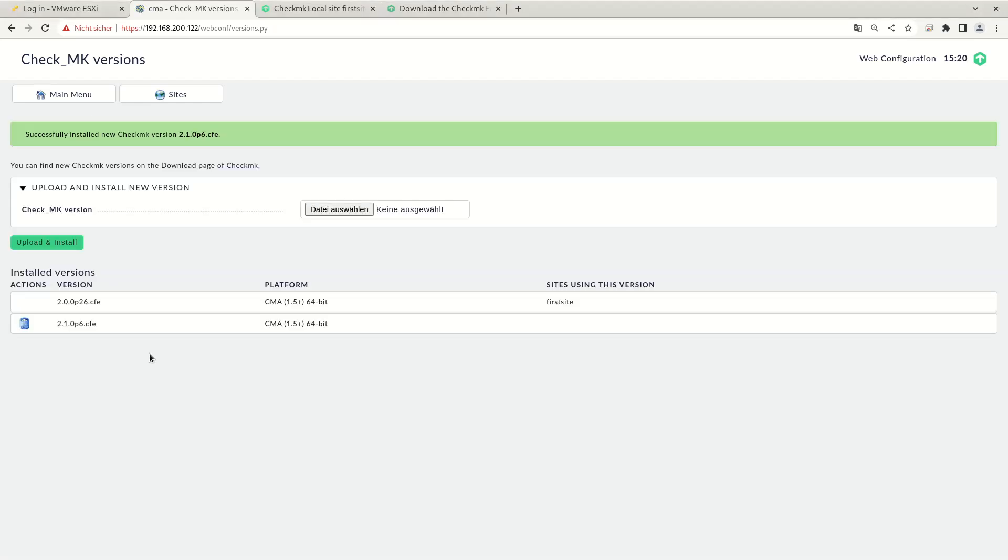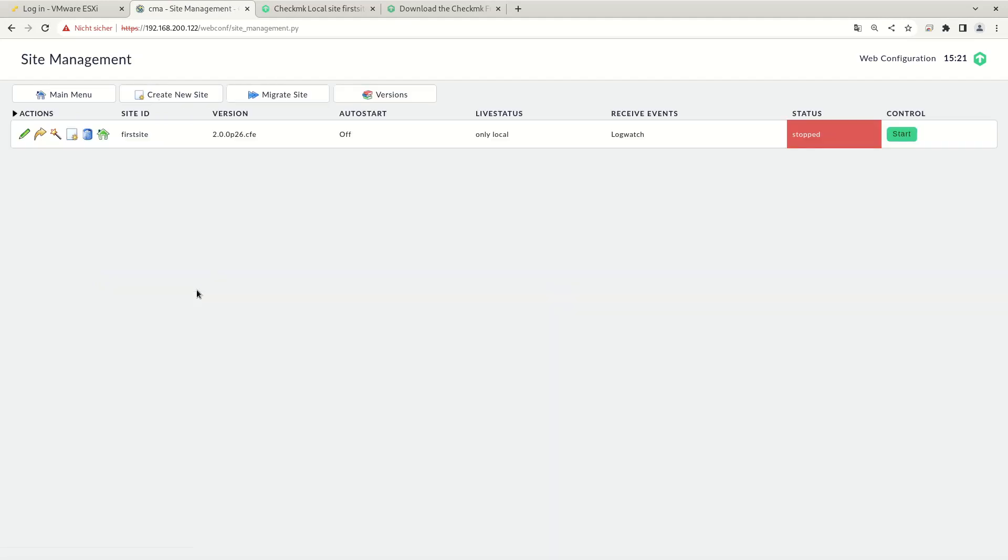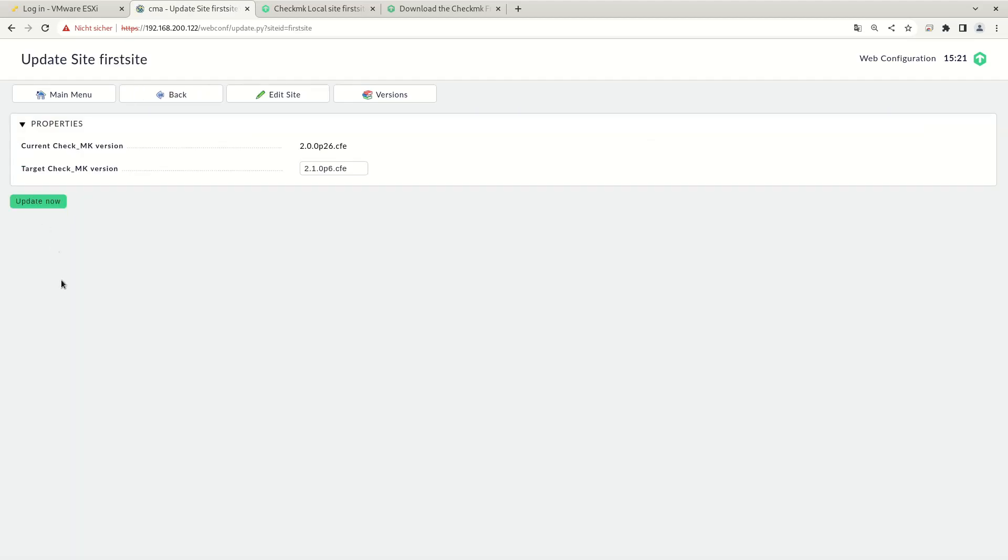Once the new Check MK version is installed, we can go to our sites. Here, the site must be stopped so that we can update the site. This is already stopped. And using this icon, we can update the existing site. This happens without any data loss. We need to choose the target Check MK version and click update now.